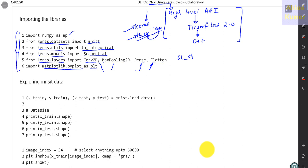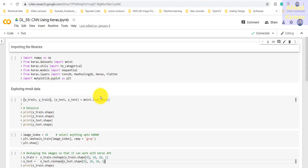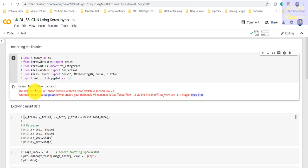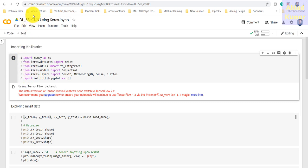This is the first time we are making use of the Keras library, and I hope you will feel comfortable using all these functions because it's very easy to work with the Keras high-level API rather than doing it from scratch. Let's execute this on Google Colab. As you can see, the default version is switching to TensorFlow 2.8. For now I am focusing solely on the Keras high-level API, and we have imported the required libraries.